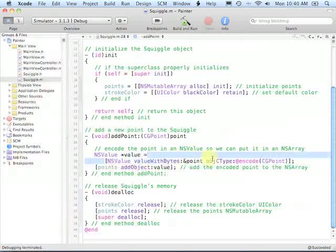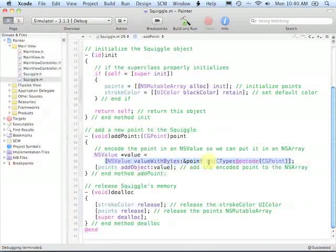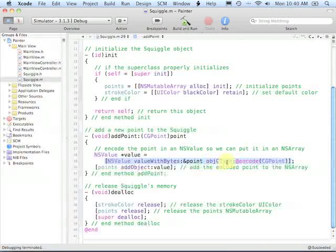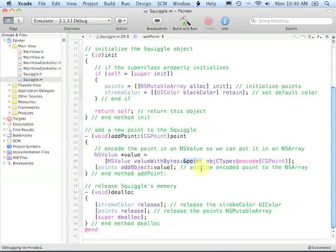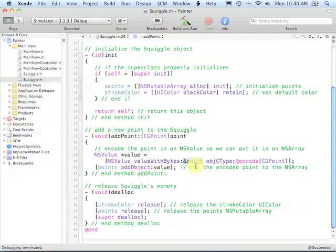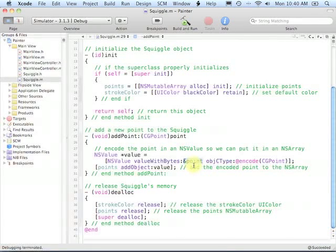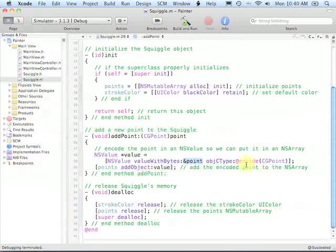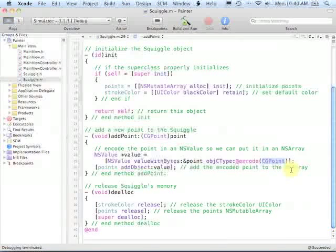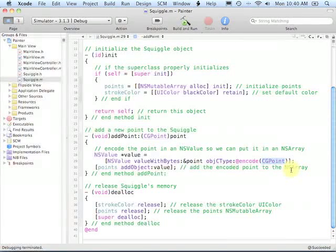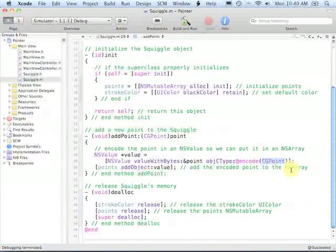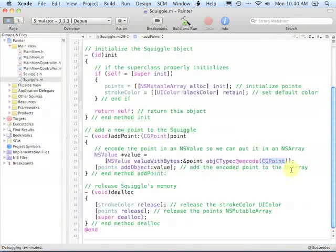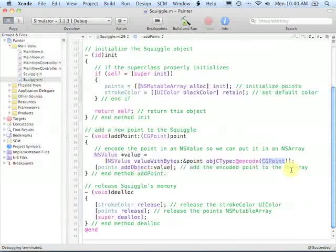Here is the operation that actually does the conversion. The NSValue method valueWithBytes OBJCType, which is Objective-C Type, is going to take the bytes of whatever object you give it, in this case the point structure object, and it's going to encode those along with the information about the type of the object, CGPoint in this case. And that will be turned into an NSValue object, and NSValue objects, because they're reference types, can be placed into NSMutableArrays.